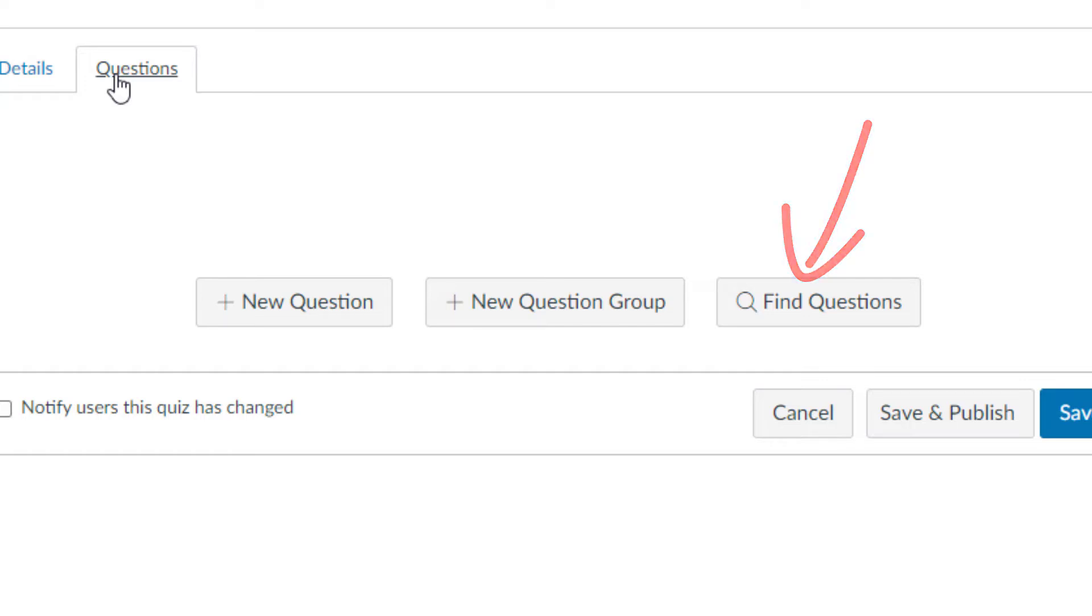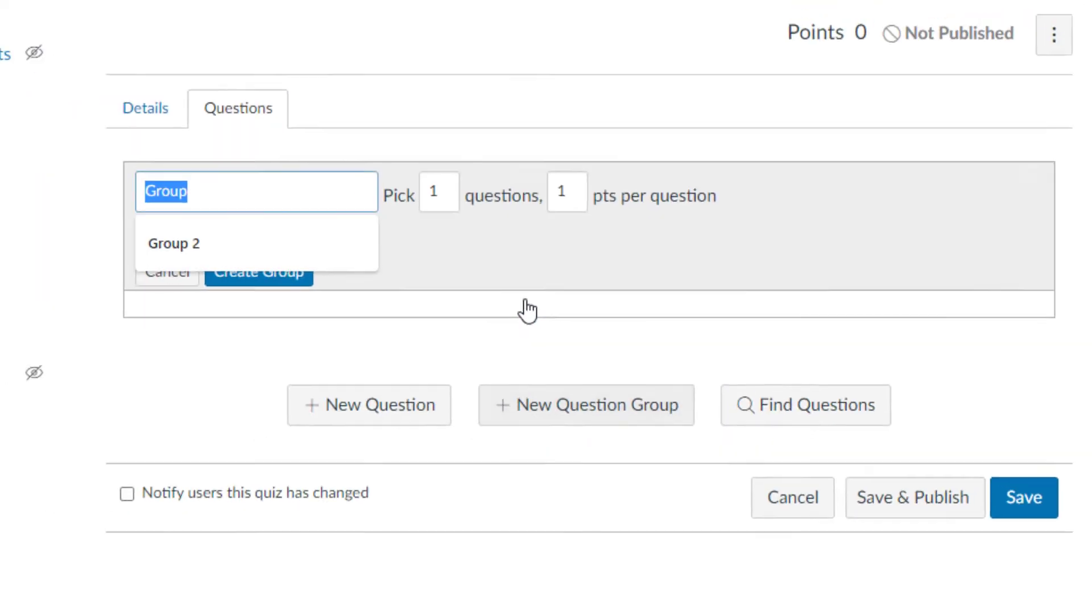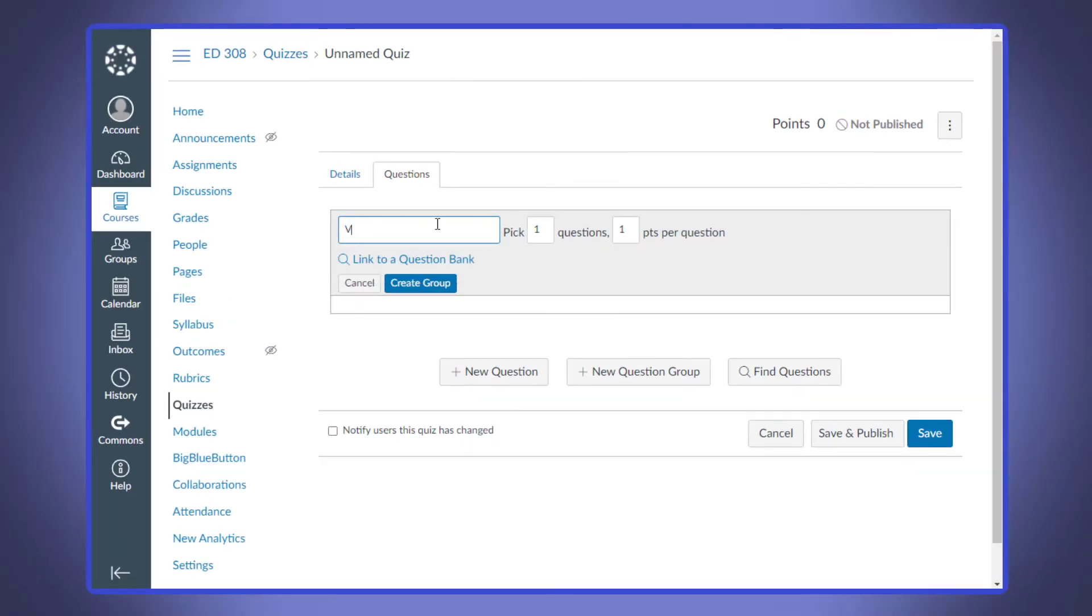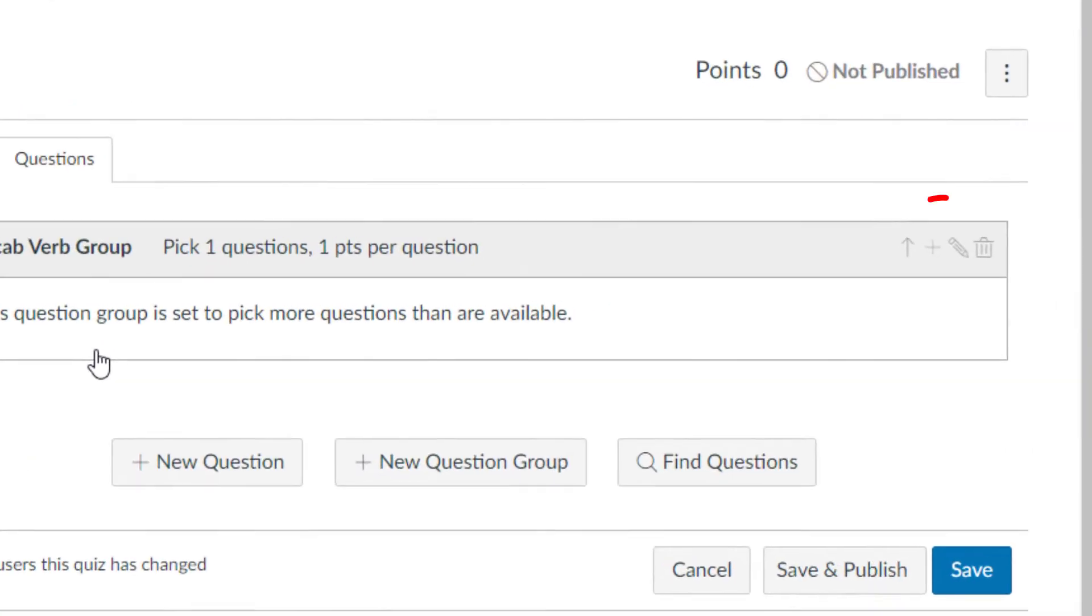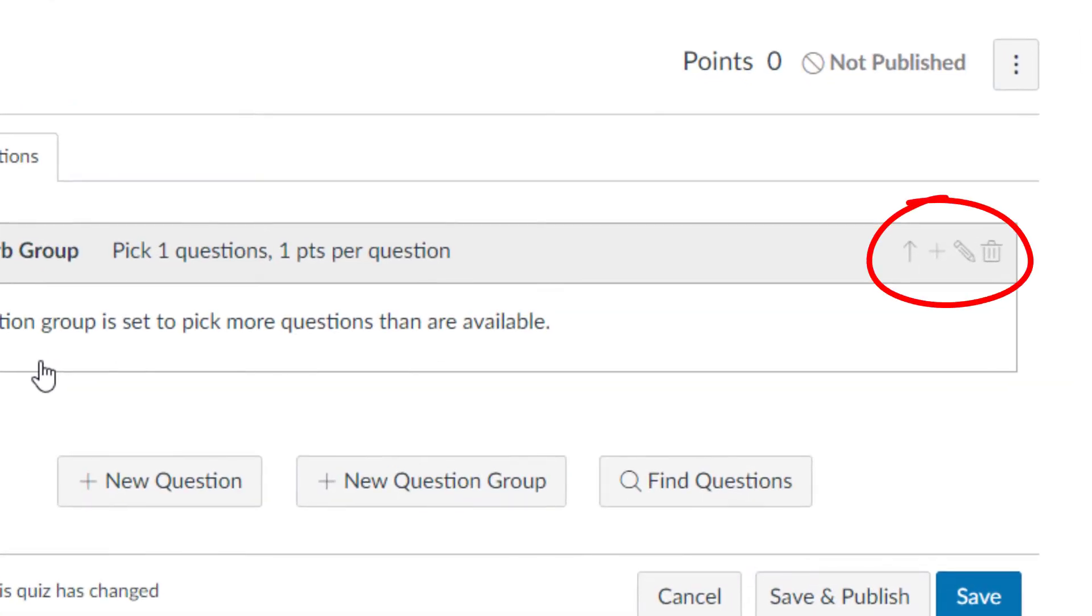Now, what we're going to look at is actually creating the questions directly into a question group on a quiz. What we want to do is go ahead and look at this new question group button. Once you create the question group and name it, you'll see a little plus in the right hand corner. Simply click on this plus button and begin creating questions.